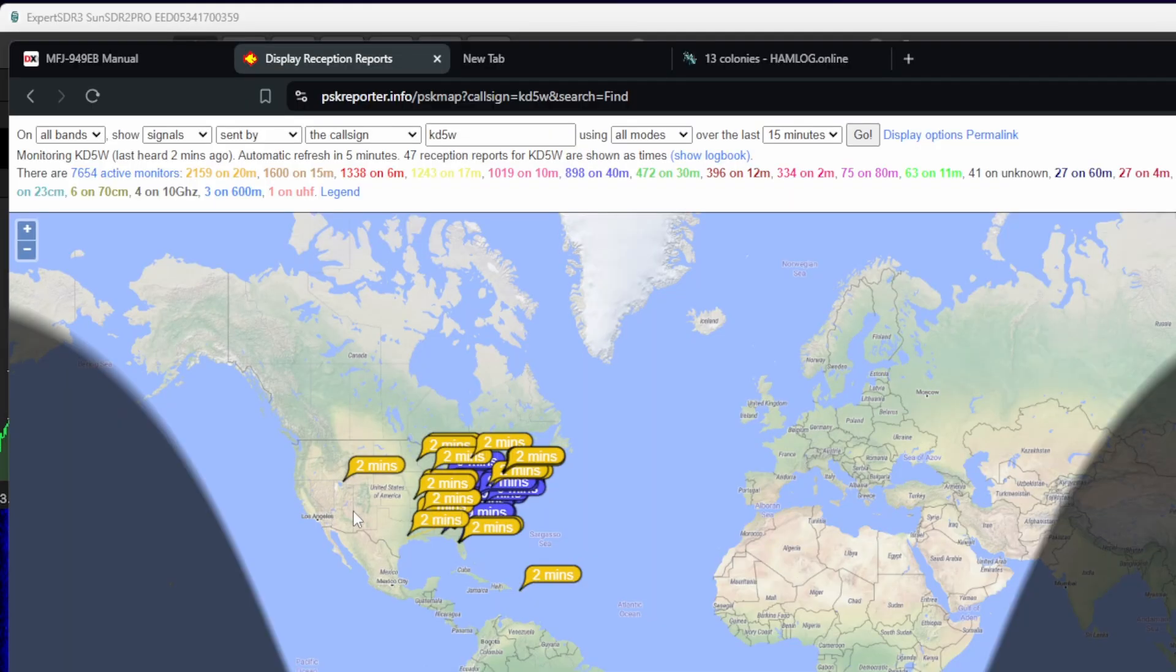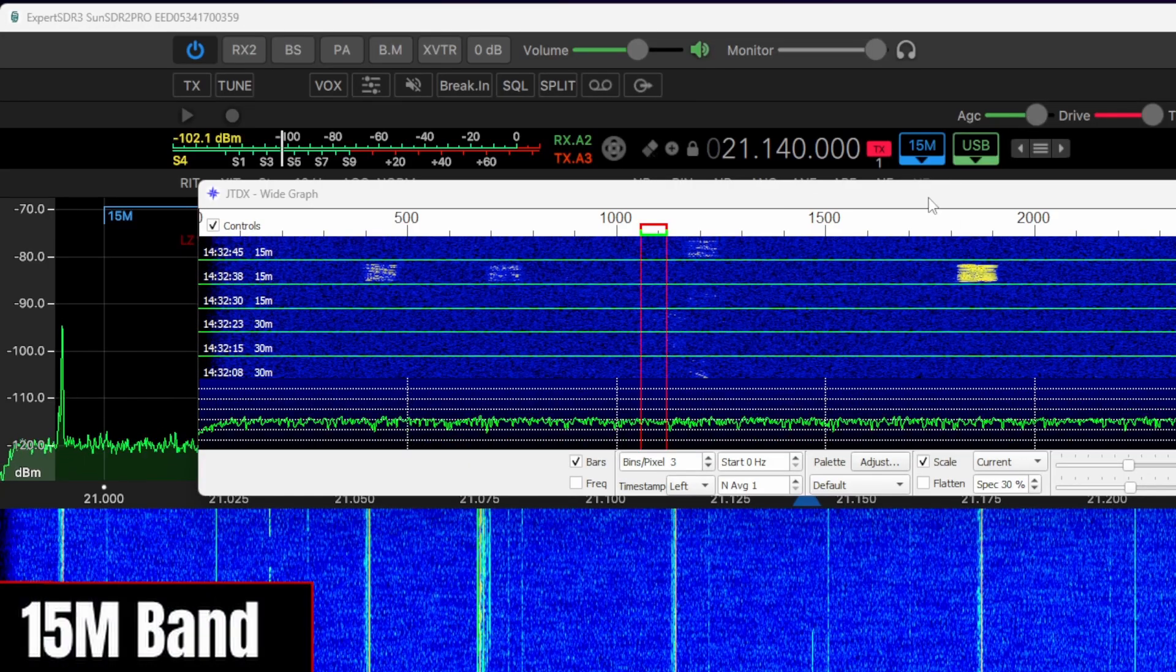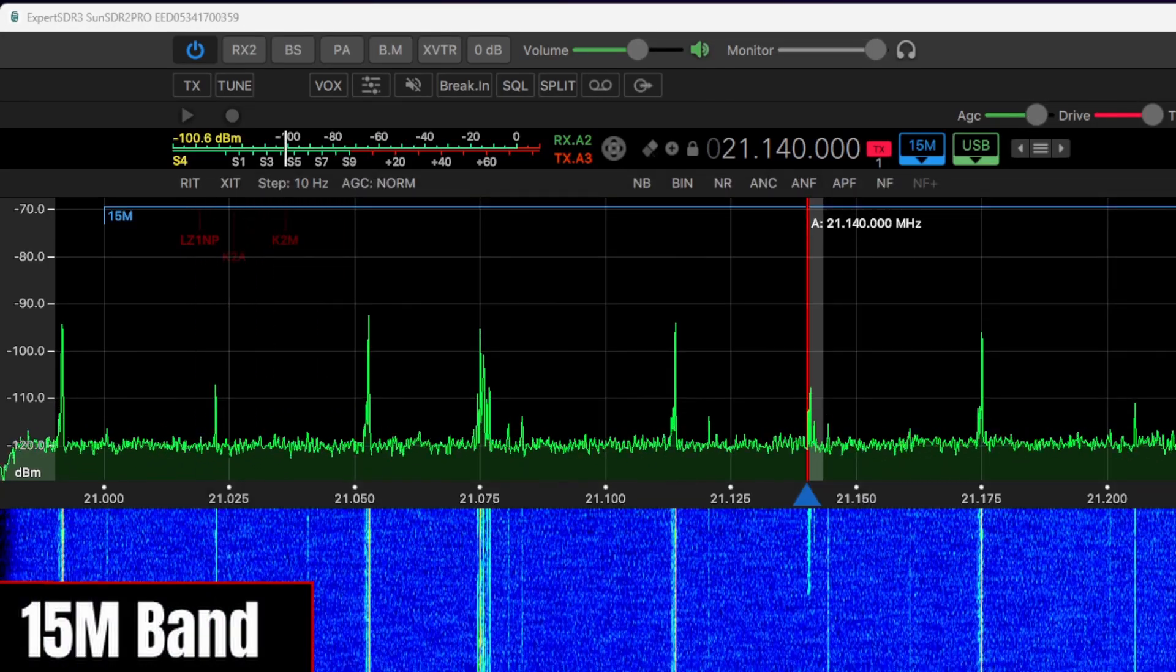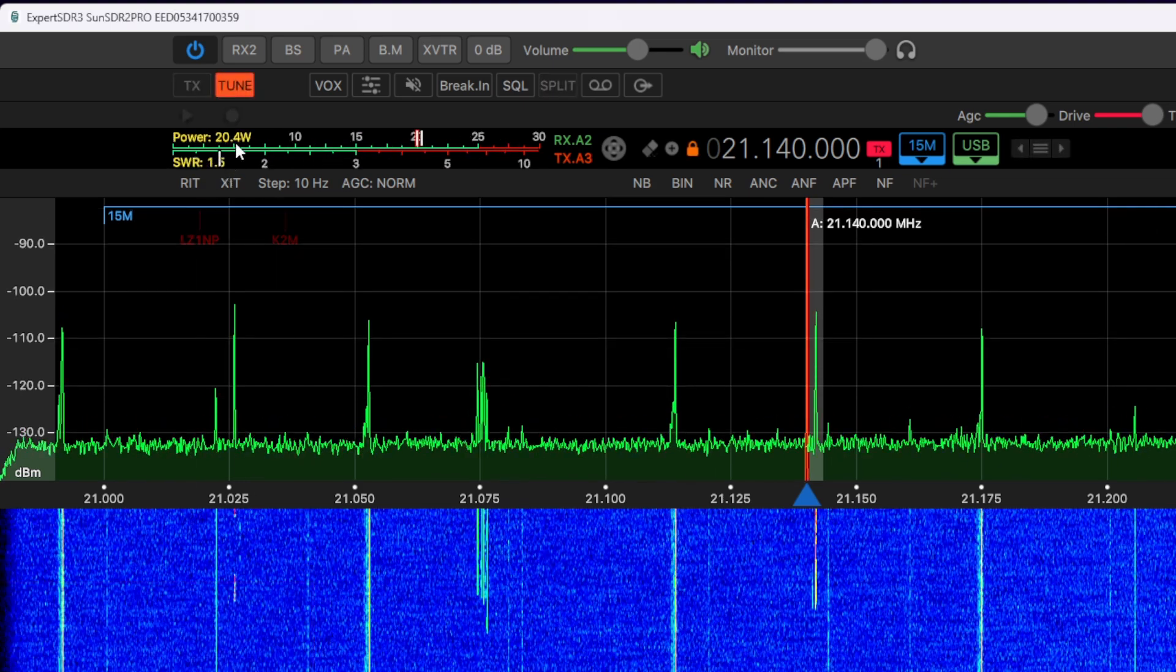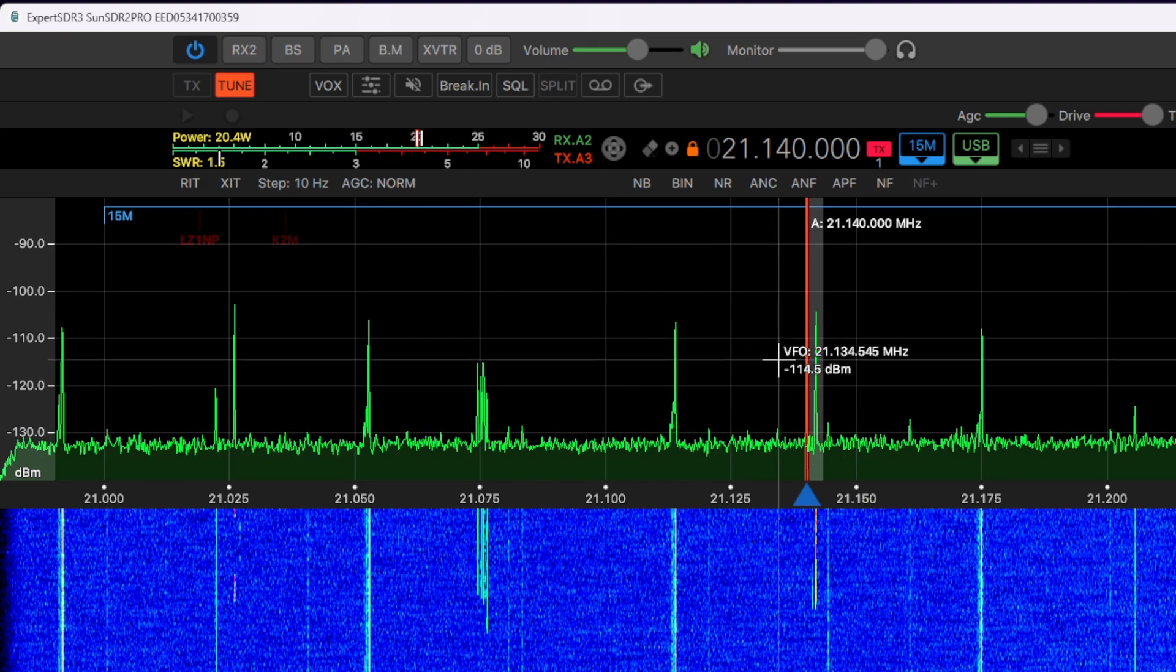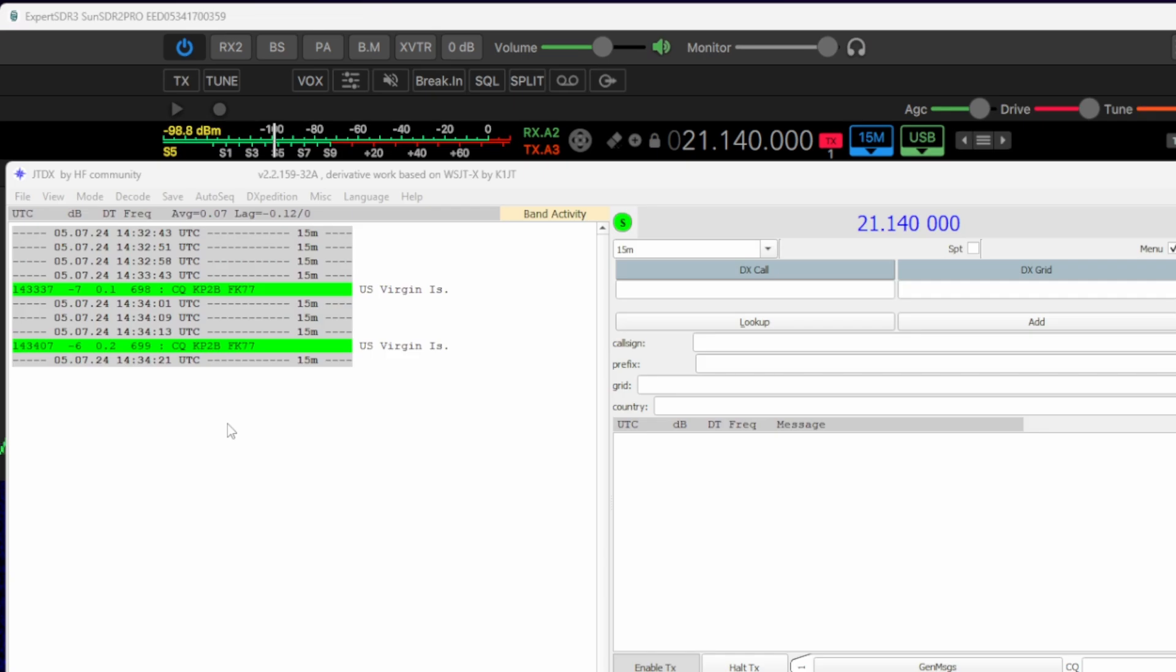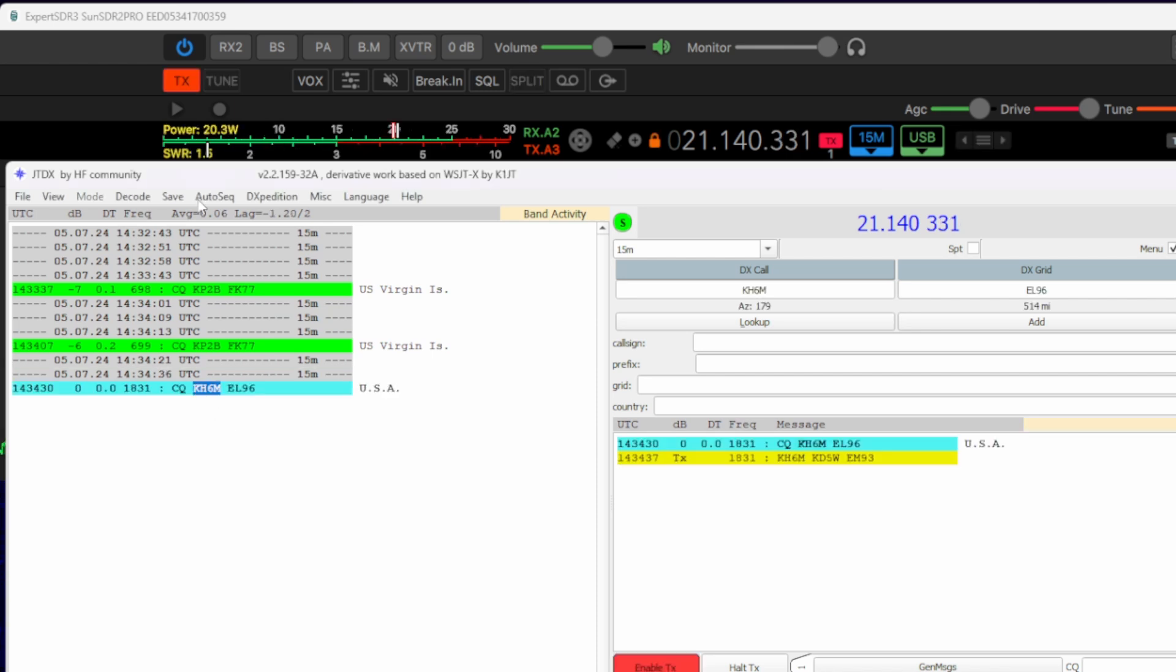Alright, so as far as getting out on 20 meter, we're not doing too bad. Alright, so let's see if we can get a tune of about 1.5 to 1 with 20 watts out on 15 meter. Let's see what we could get into here. Got a good 1.5 to 1, 20 watts out. It's looking good.